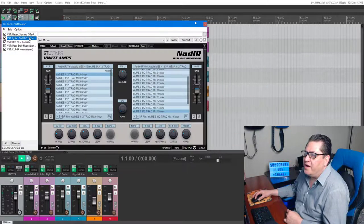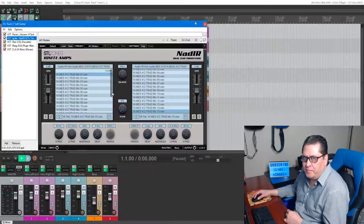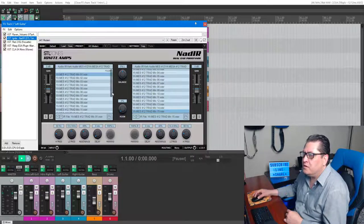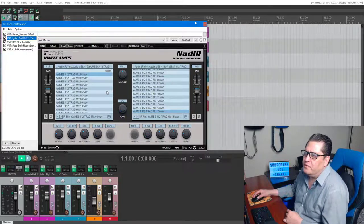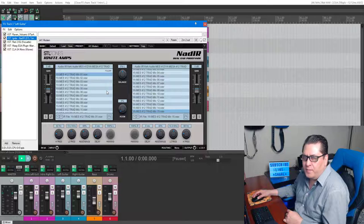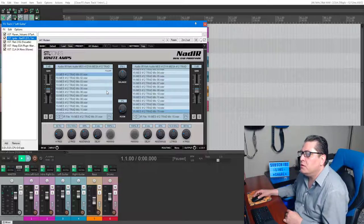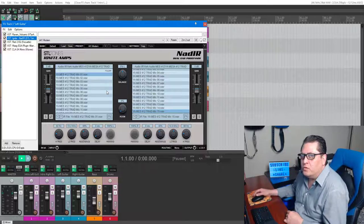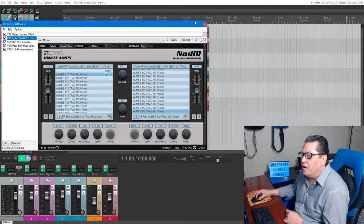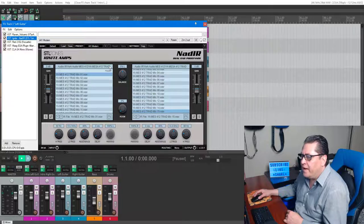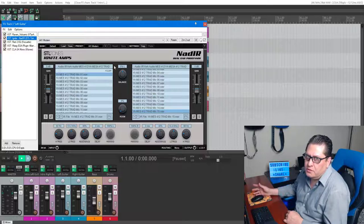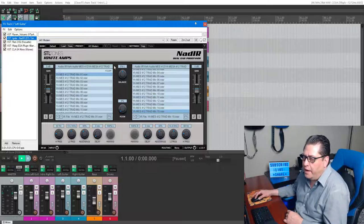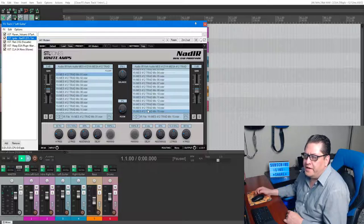After that I'm running Ignite Amps NadIR impulse response loader. This time I'm using IRs from a company called York Audio. They're super cool guys, they let me check out this pack. I have a couple other packs from them. This one's a Mesa 412 Traditional cab pack. Yeah, they're great, you guys should check them out.